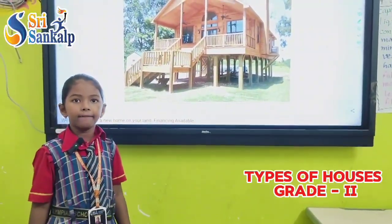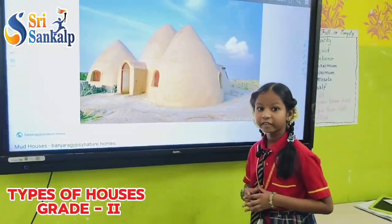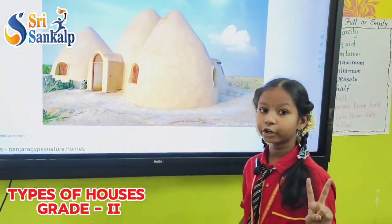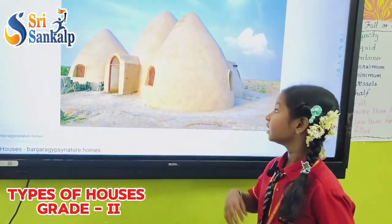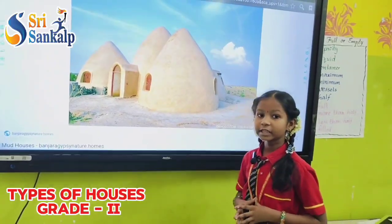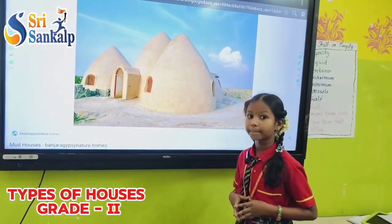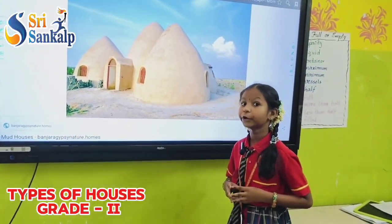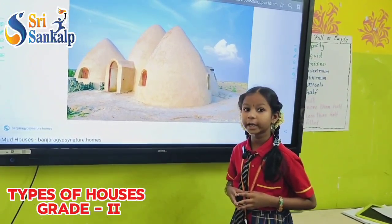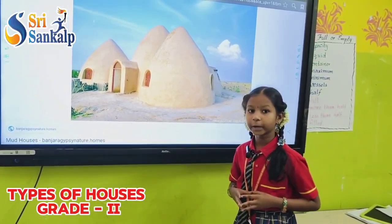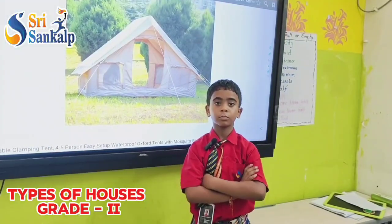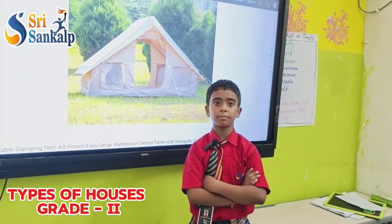Good morning everyone. My name is Niharika. I am from grade 2. This is a mud house. In some hot countries, people live in houses made of mud to keep the house cool.